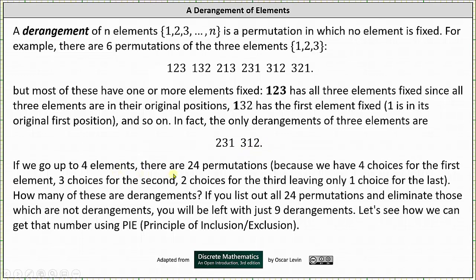If we go up to four elements there are 24 permutations, because we have four choices for the first element, three choices for the second, two choices for the third, and only one choice for the last. How many of these are derangements?